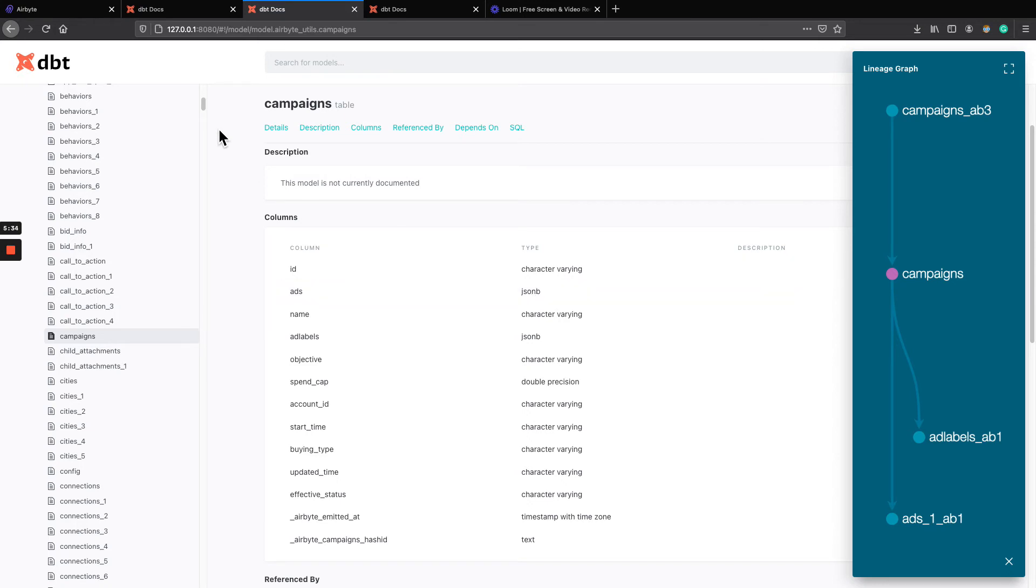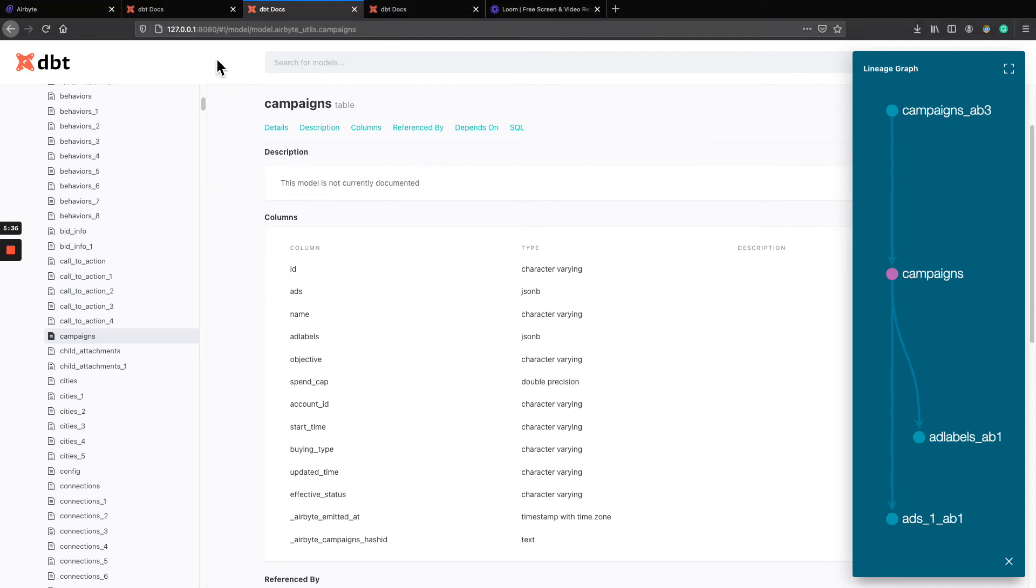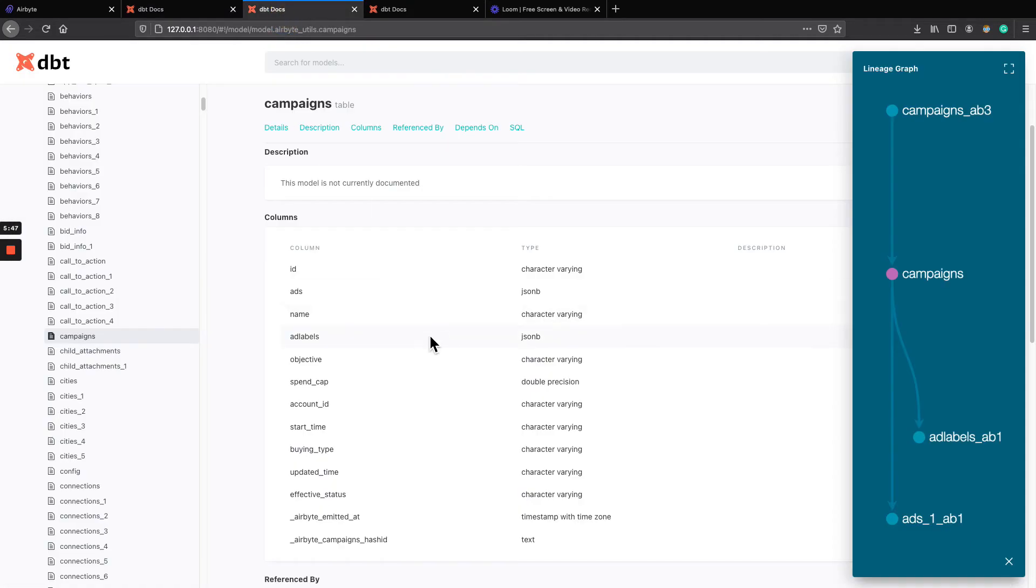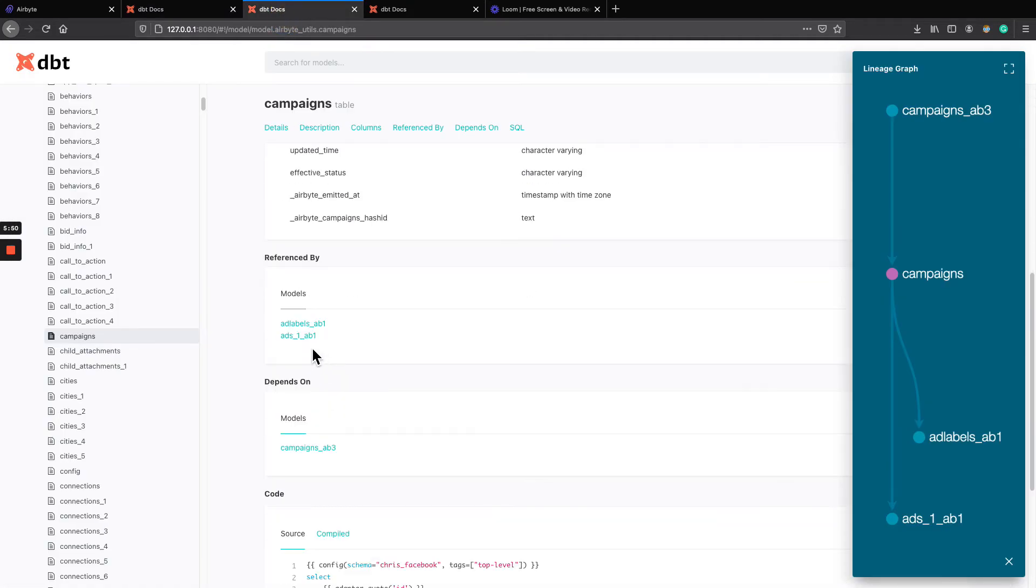But if we were to stop here, and just keep those four tables for four sources, then we're done with normalization level one. And we can go and do level two. It's going further. So let's go see.